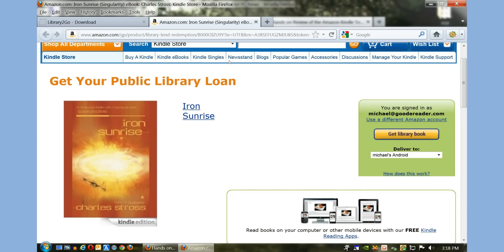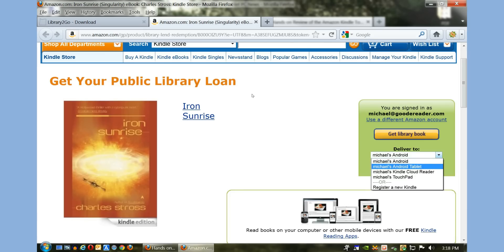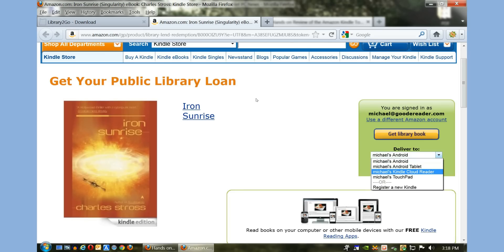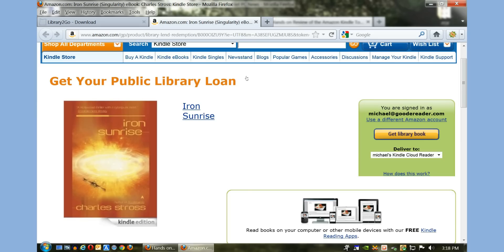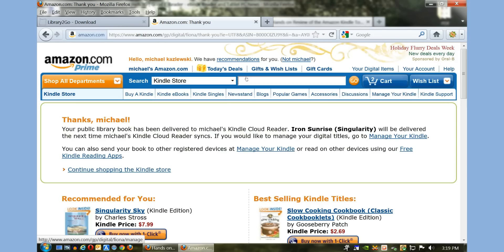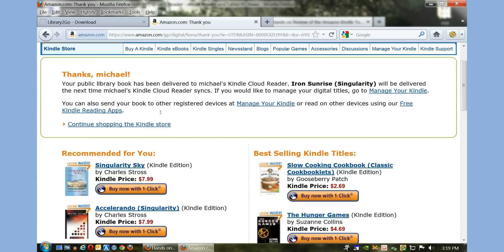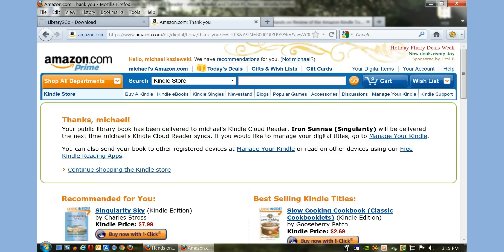It says you're signed in and I have a number of devices here. I'm going to send it to my cloud and I'm going to click the library book. So next time my e-reader syncs, basically it will be copied to my Amazon Kindle Touch. Pretty simple.